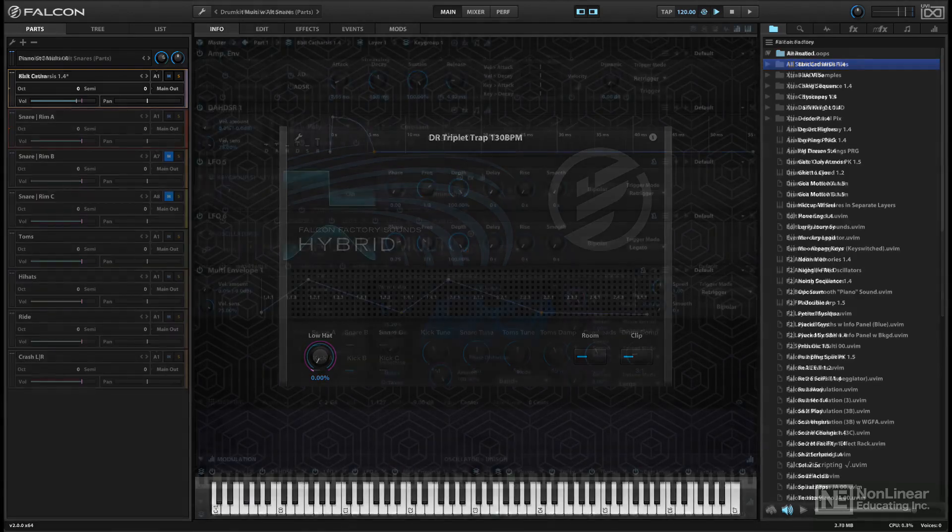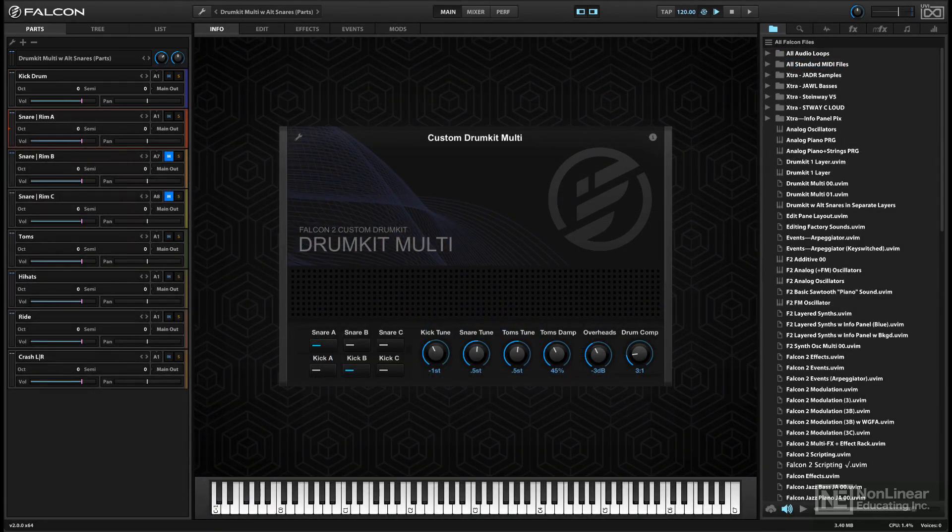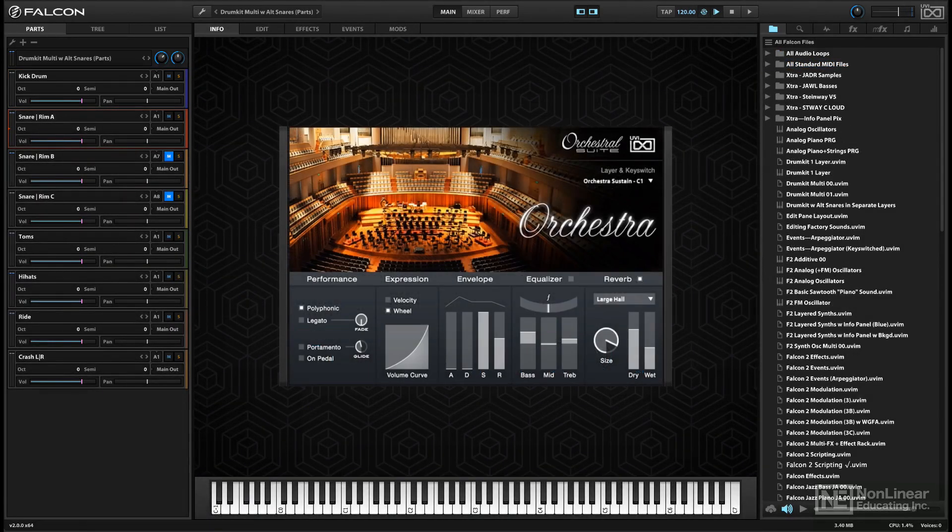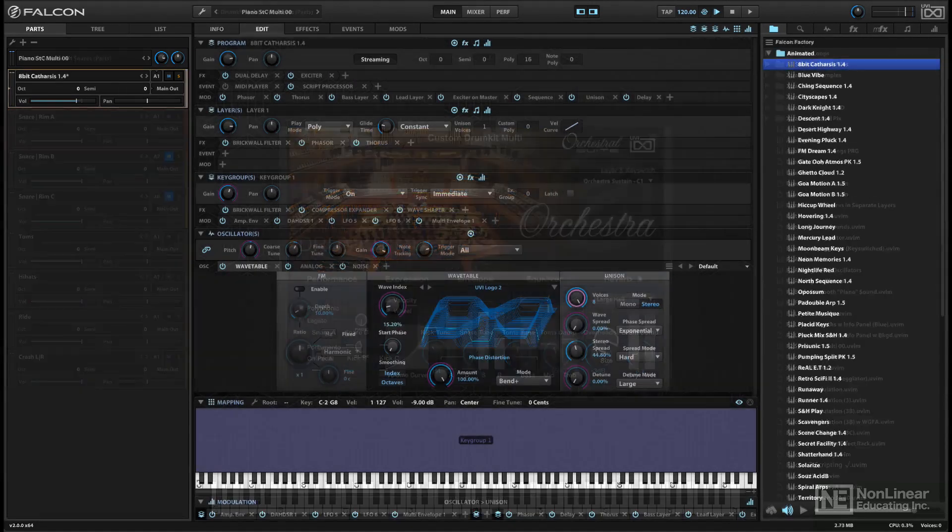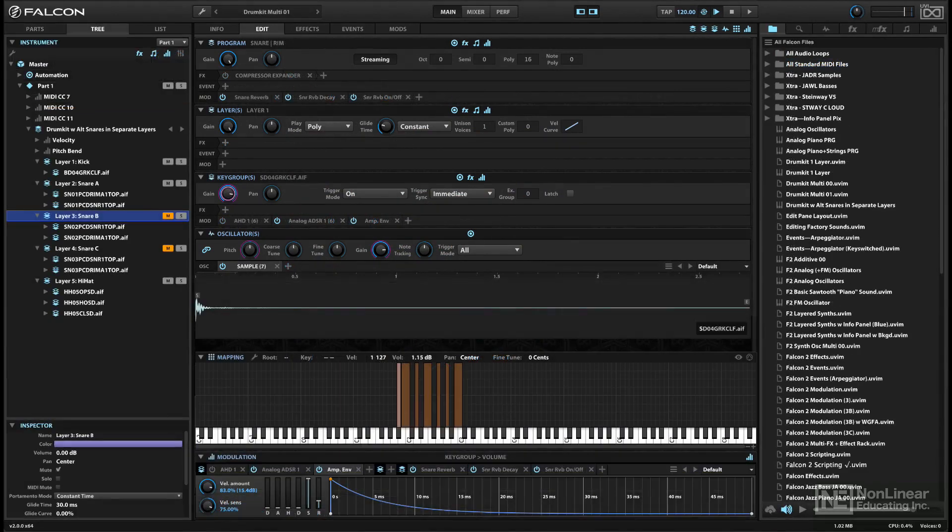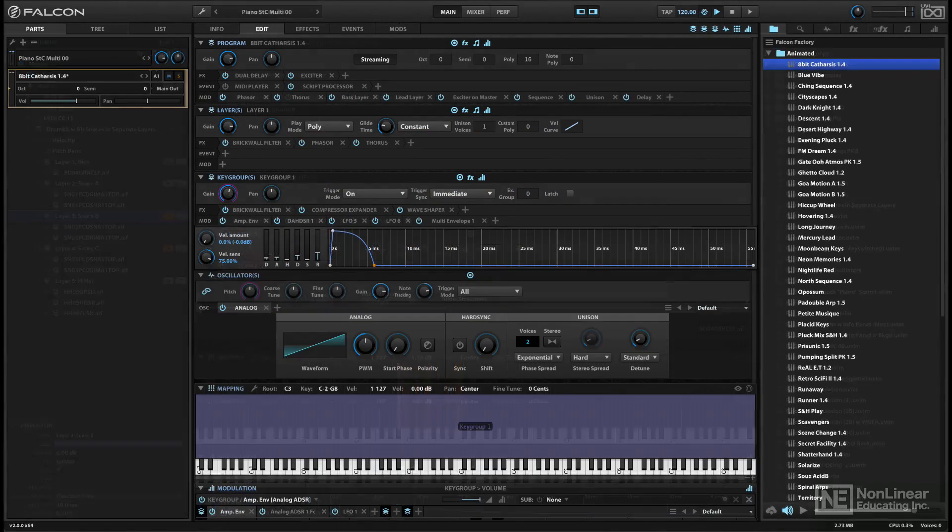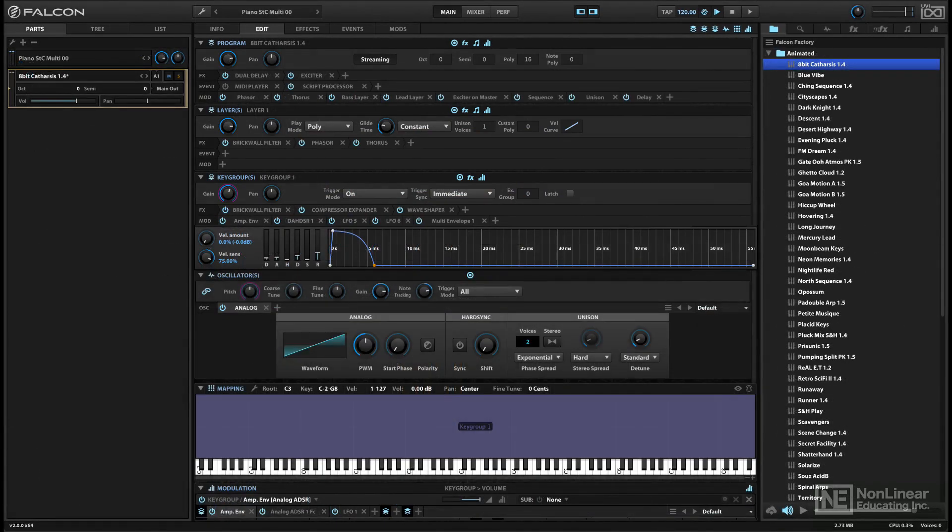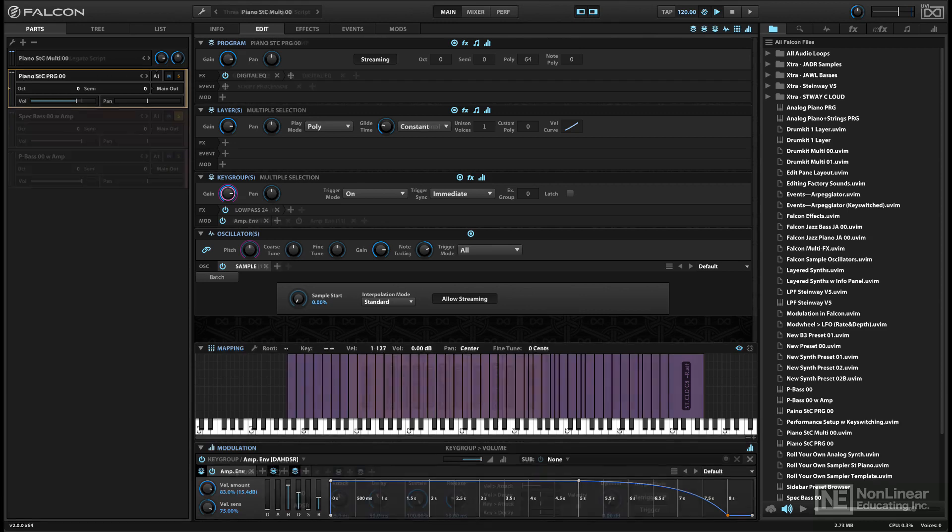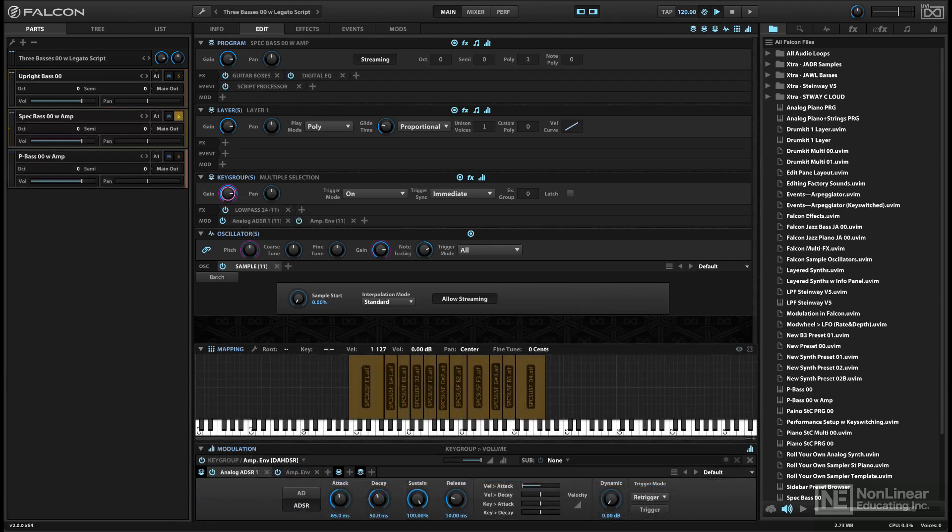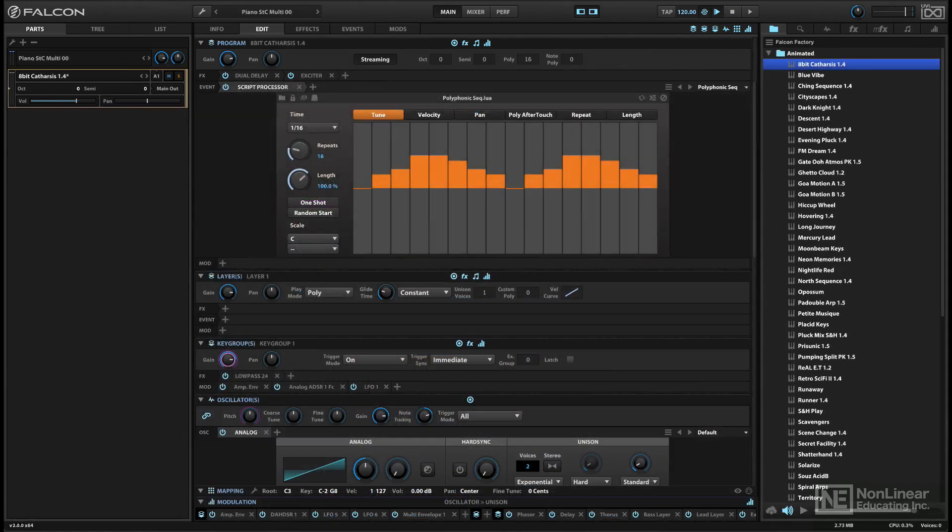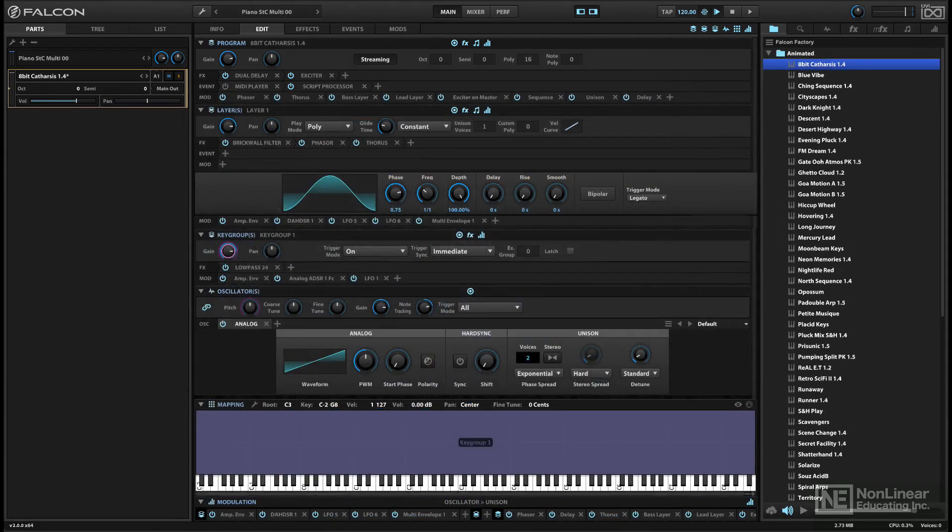and the info panel, where custom control layouts can be designed and implemented, including the advanced possibilities offered by the built-in scripting language. We'll take a more detailed look at the different levels of a sound's architecture in Falcon, the key group level, where synth and sample oscillators are loaded into the mapping editor, and the layer and program levels above, any of which can include effects, events, and modulators.